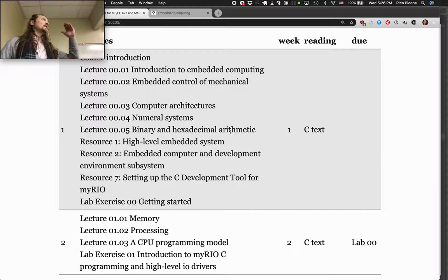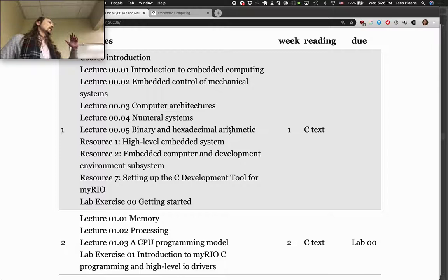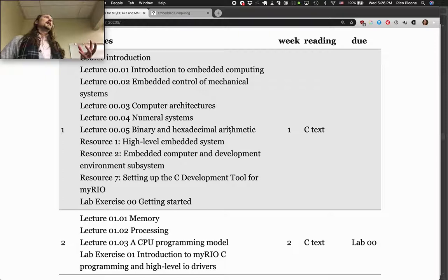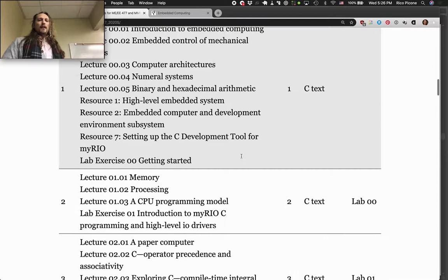I'll also give you stub lab projects that will be loaded into Eclipse, so you'll have all the lab base code there, and then you can add your own code to the main.c file. You'll have a lot of the stuff pre-built for you and just have to fill in the actual code.